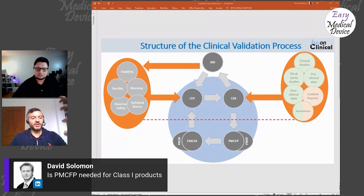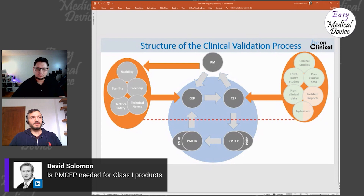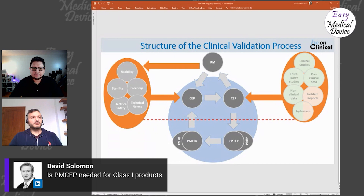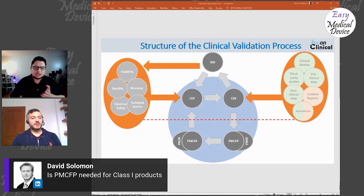You could ask users: for which indication do you use this device? If you see that 20% of doctors use it for an indication not in your intended purpose, you can assess whether your information material is misleading, or whether you need to clinically evaluate the device for that indication. This is useful and can be easily planned even for low-risk devices.